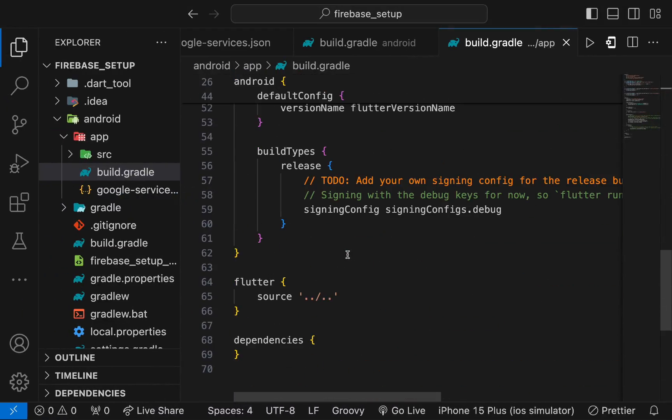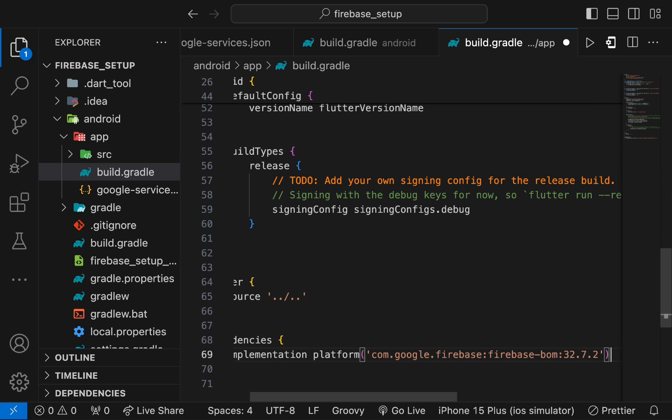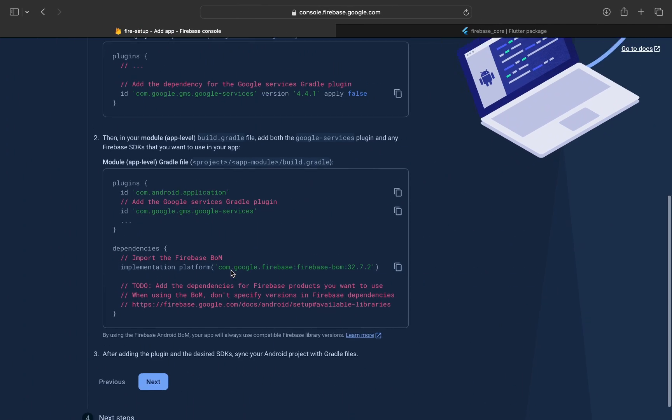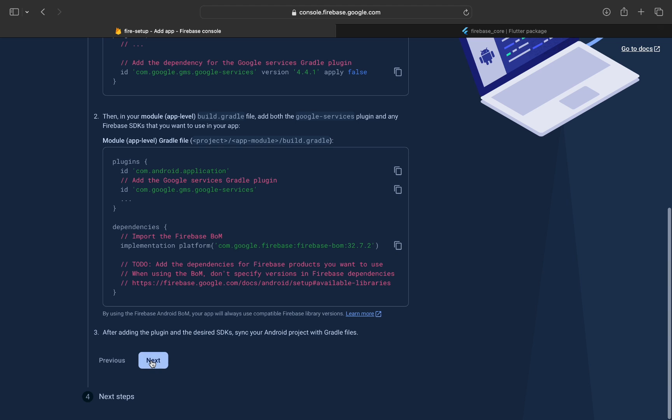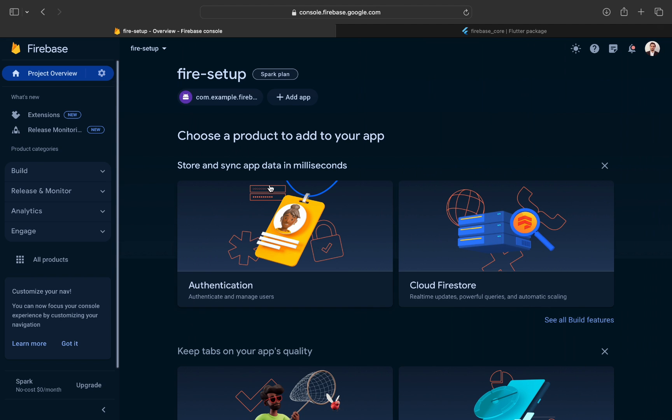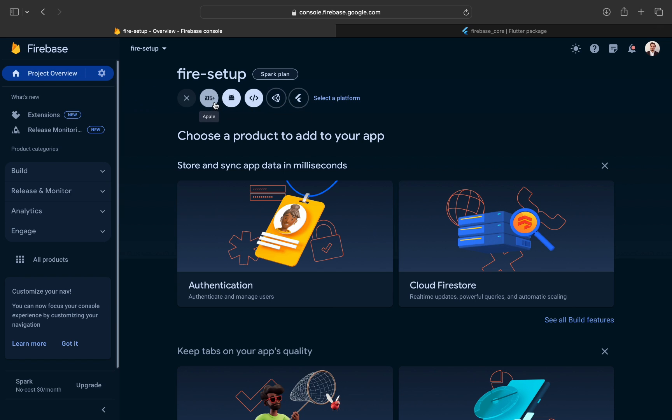Go to Firebase. Copy the other line and put it in the dependency section. Now, your Android app has been configured for the Firebase project. Now, press on add app and create one for iOS.